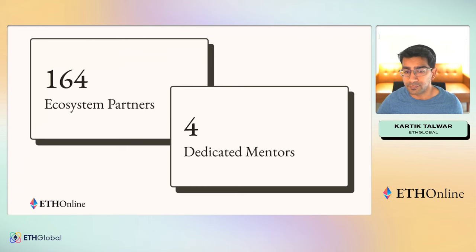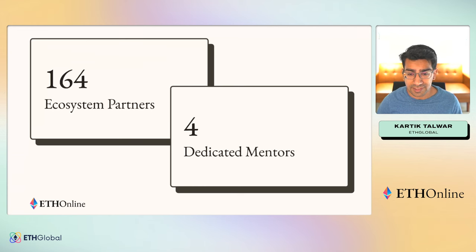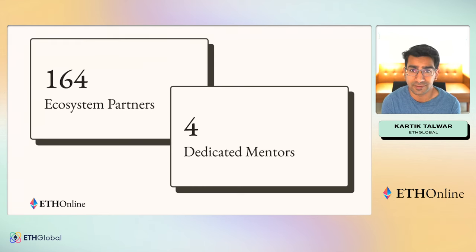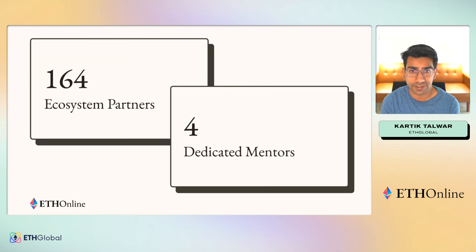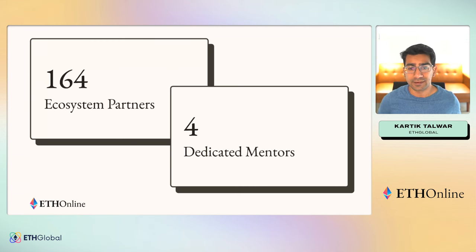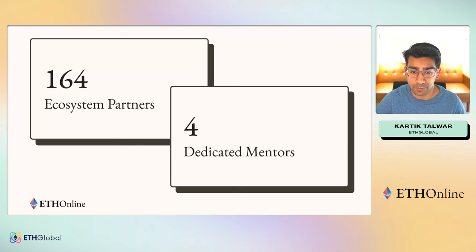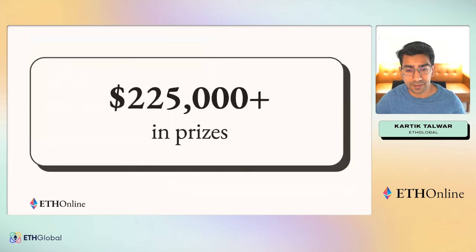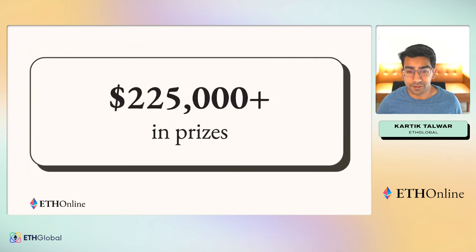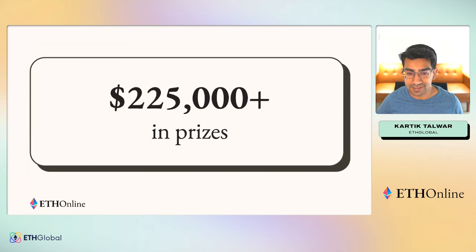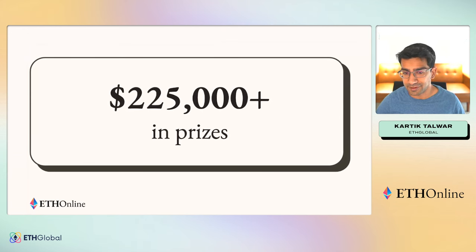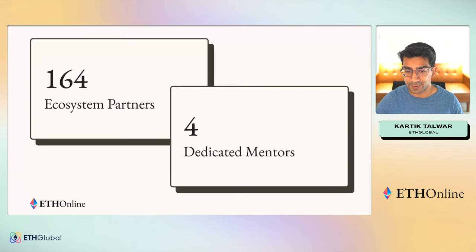Not only that, we had 164 ecosystem partners and four dedicated mentors who were there the entire month to help all of them get their questions answered, get unblocked and help them build the projects that they were personally excited to build. To top it all off, we're going to be giving $225,000 in prizes and you're going to see who won all those amazing prizes.